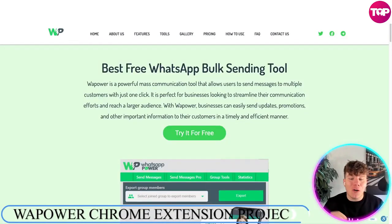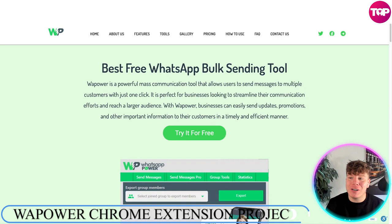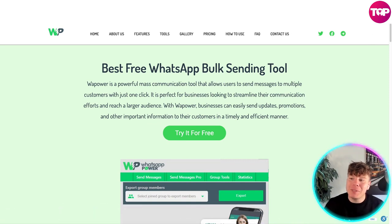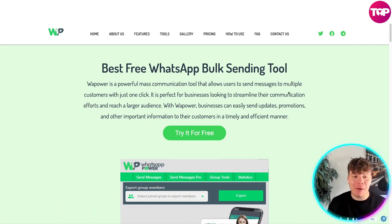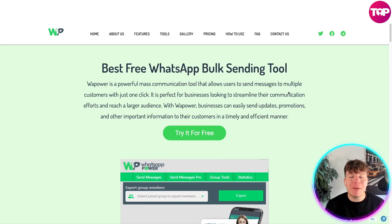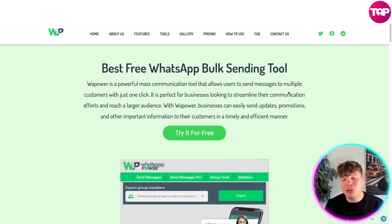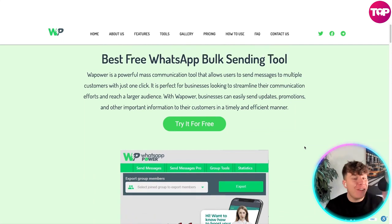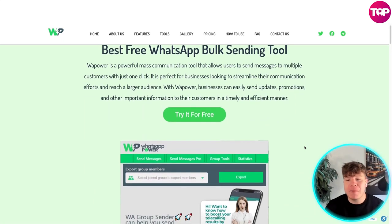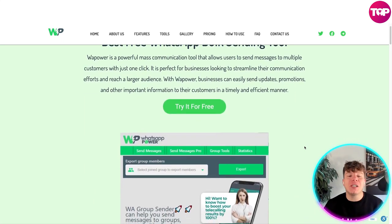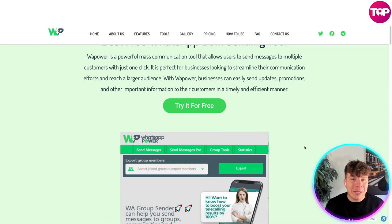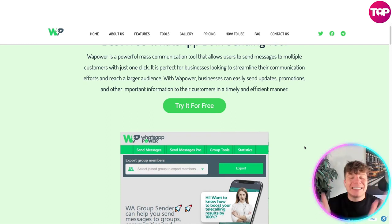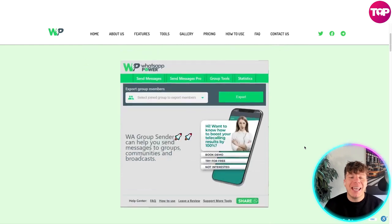Here we are. Before I get into installing this extension, I want to tell you quickly about it. WhatsApp Power is a powerful mass communication tool that allows users to send messages to multiple customers with just one click. It's perfect for businesses looking to streamline their communication. With WhatsApp Power, businesses can easily send updates, promotions, and other important information to their customers in a timely manner.